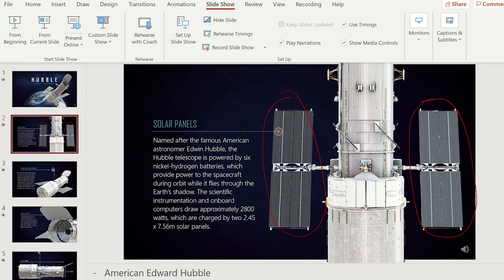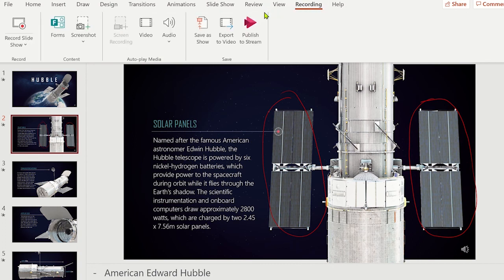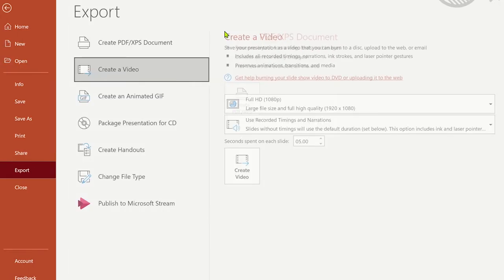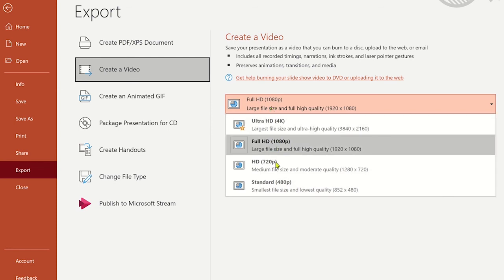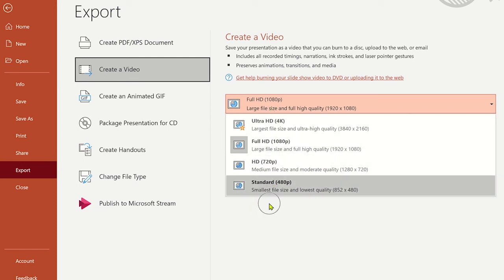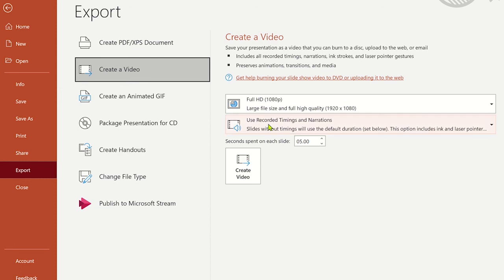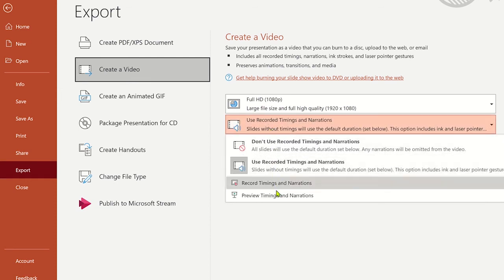Now students can view this presentation at their own pace, but if you wanted to, you could save this as an MP4 video file by clicking on Export to Video. From this window you can change the video quality settings and choose to include the timings and narration recorded on the slides. Once you are happy with the settings, click Create Video and choose the location to save your video file.